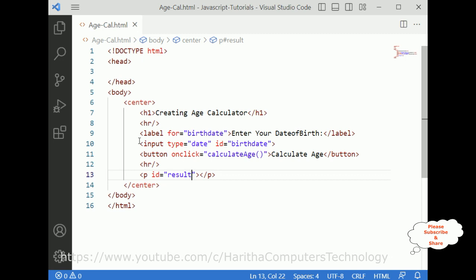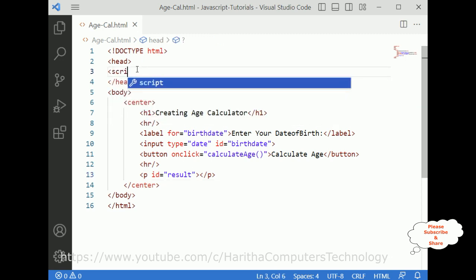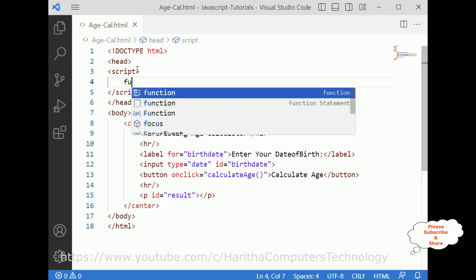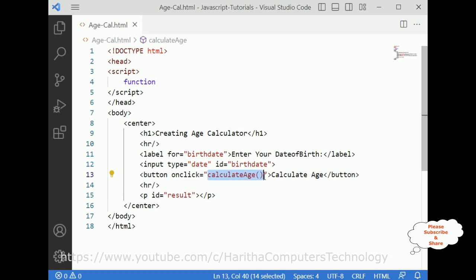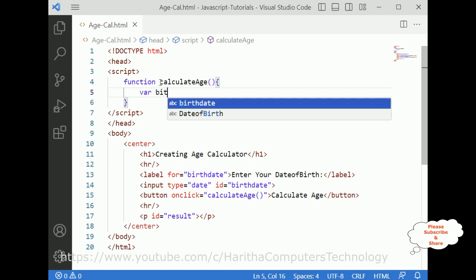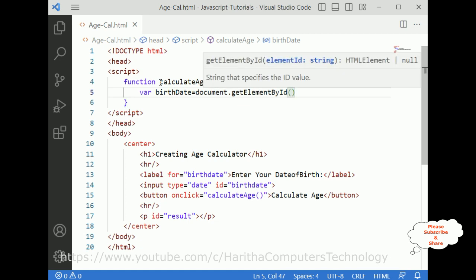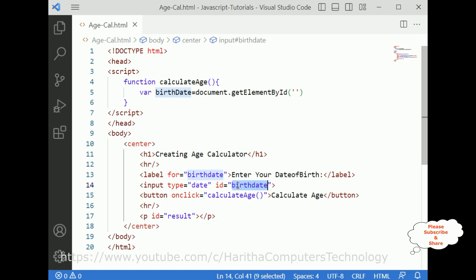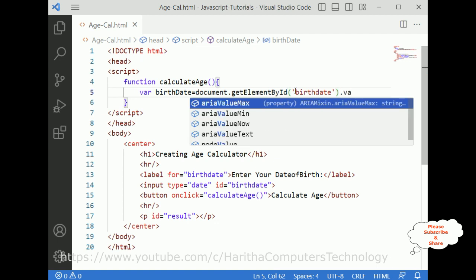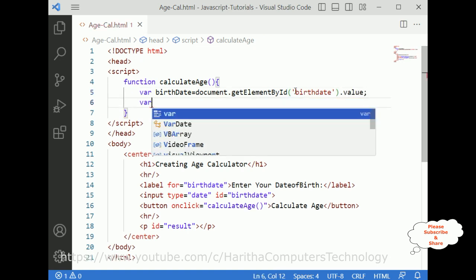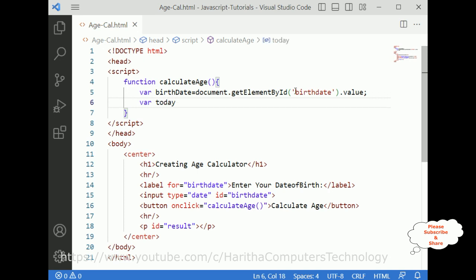Now in the script tag let's write the JavaScript. The function name is calculateAge. Inside the function, variable birthdate is equals to document.getElementById('birthdate').value. Variable today is equals to new Date(), to record today's date.